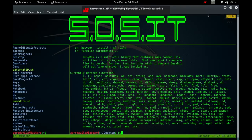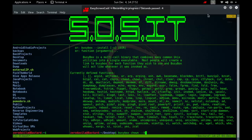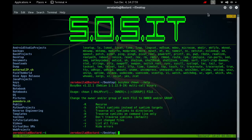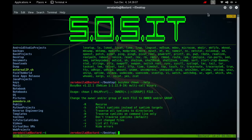The chown command is used to change the file owner and the group. If only an owner, a username or numeric user id is given, that user is made the owner of each given file, and the file's group is not changed. If the owner is followed by a colon and a group name or numeric group id, with no spaces between them, the group ownership of the file is changed as well. If a colon but no group name follows the username, that user is made the owner of the file, and the group of the file is changed to that user's login group.